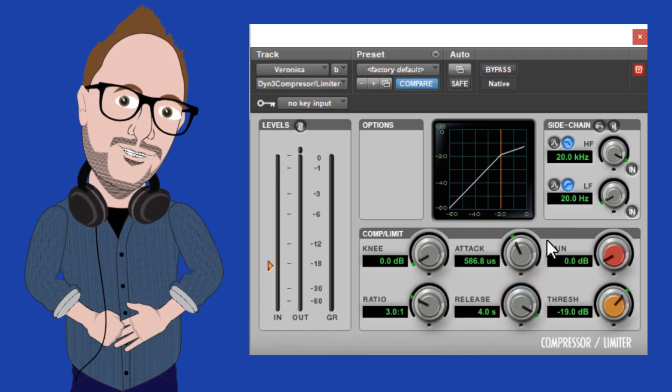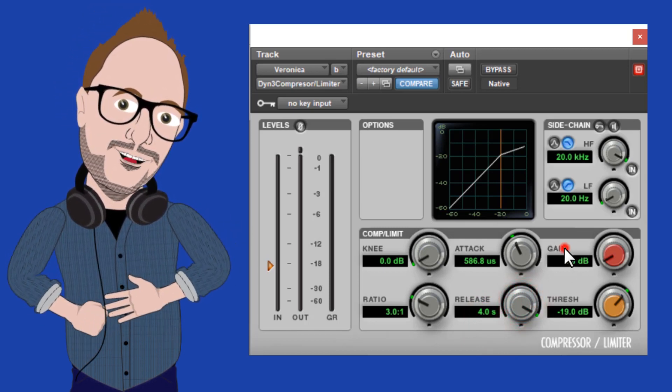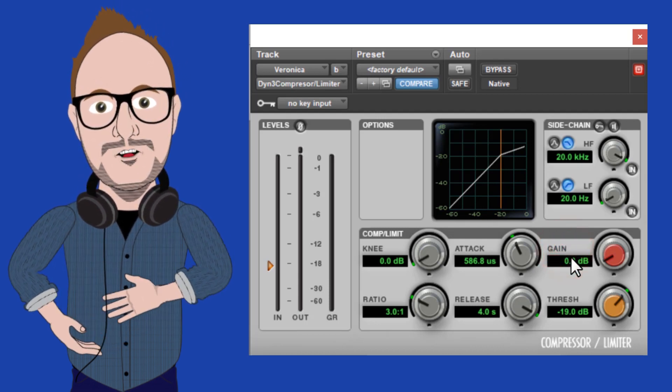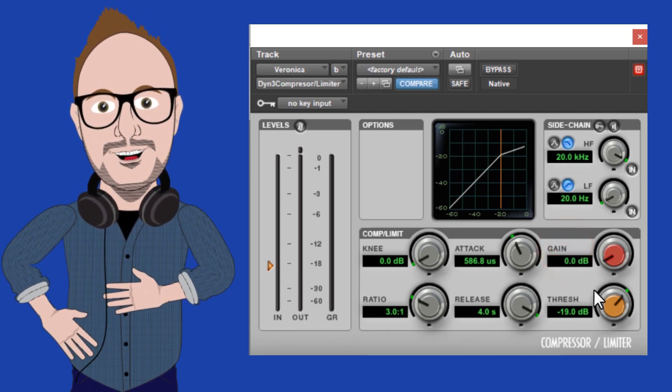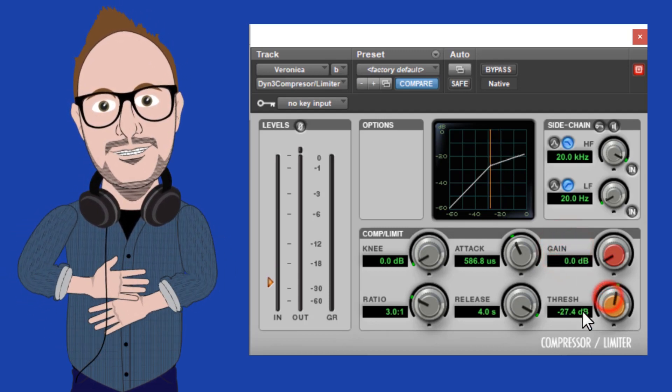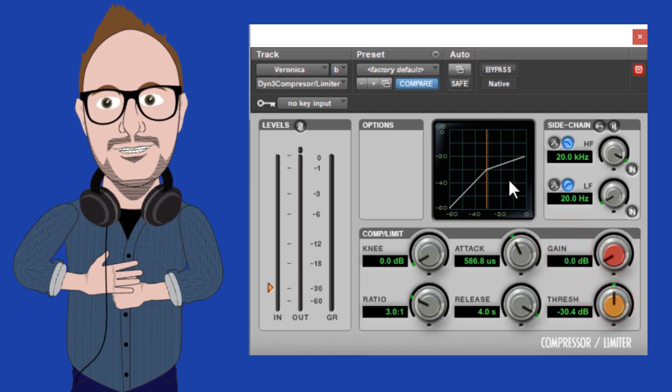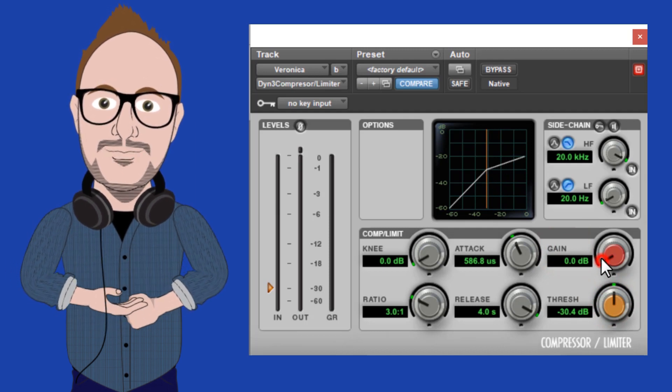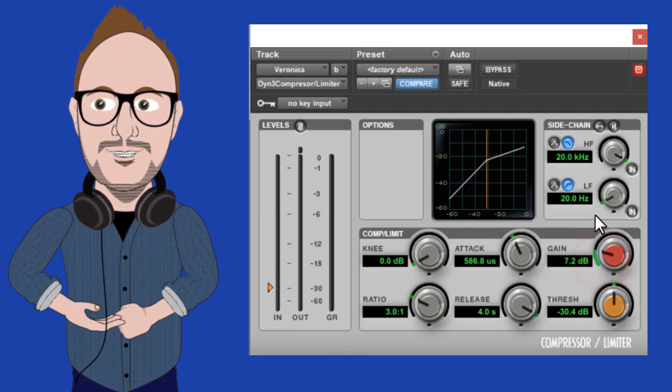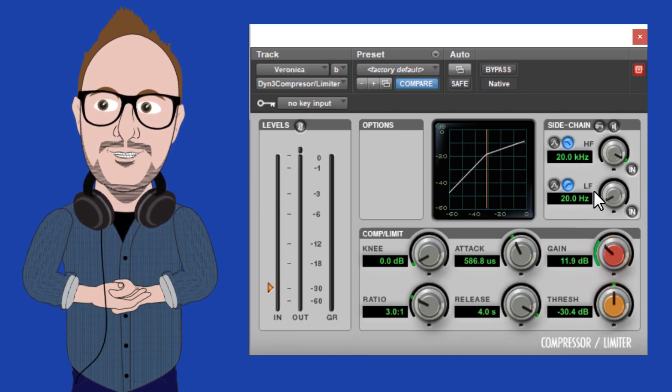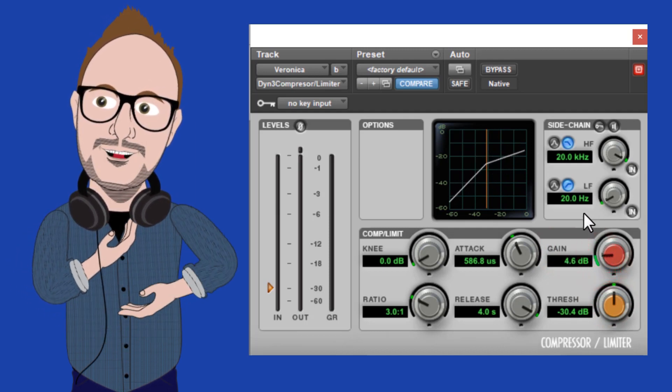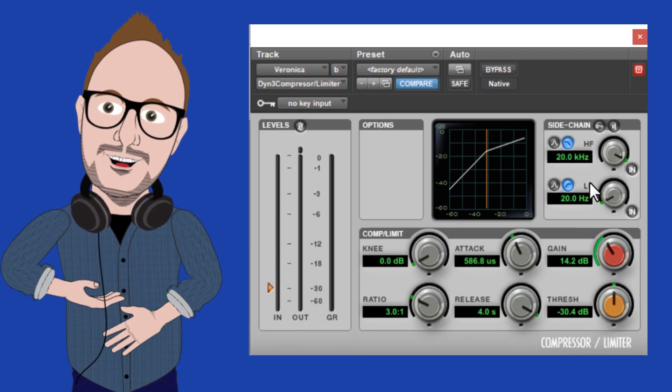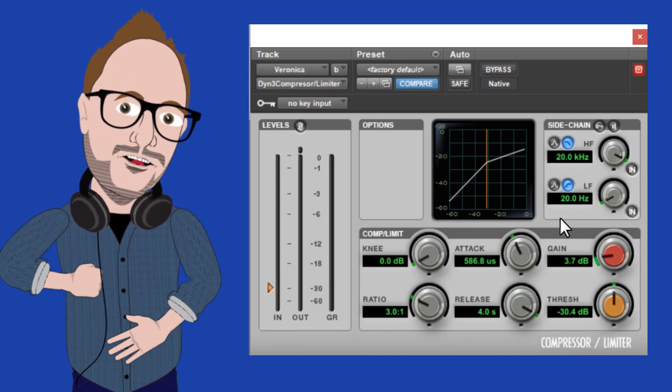And lastly, we have a gain knob. Because we are reducing dBs or volume dependent on our settings, the gain knob lets us make up for the reduction and to boost the whole signal. So we still have a nice output happening on our track, which is also why it's called output.